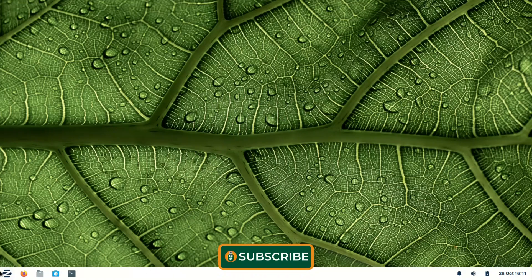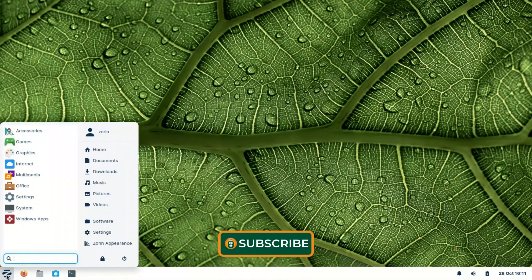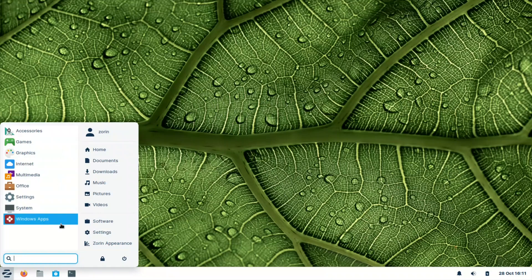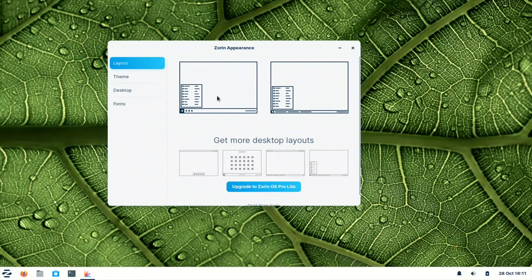As you can see, Zorin OS has a Windows-like system. It is based on XFCE and the themes are gorgeous — you can see the rounded corners with XFCE. Let us look first at the Zorin appearance. There are two layouts available: this is the first layout we are using, and this is the second layout.